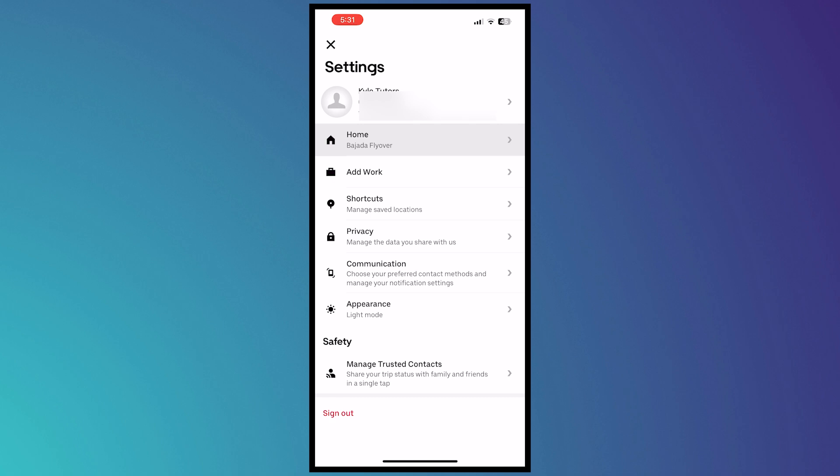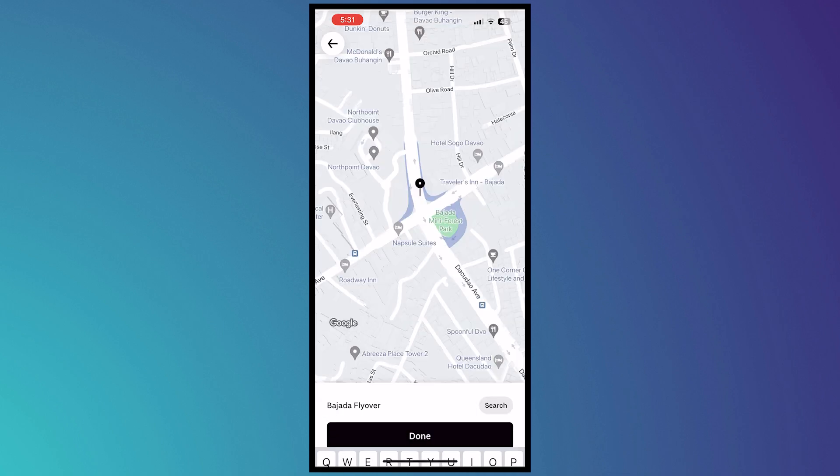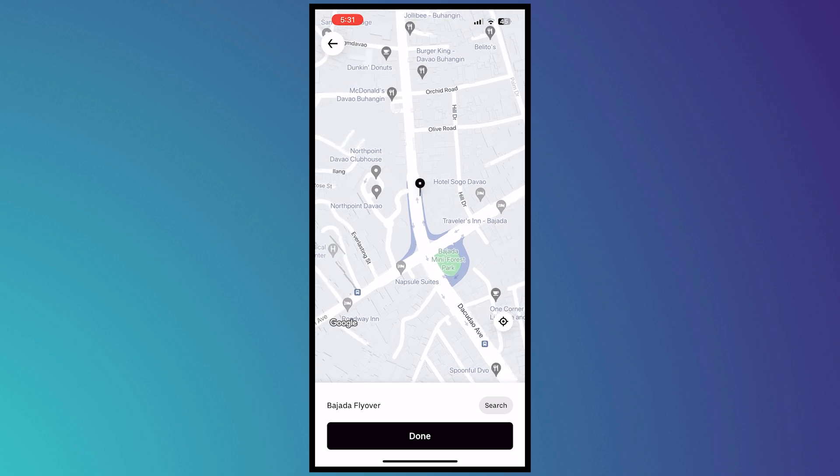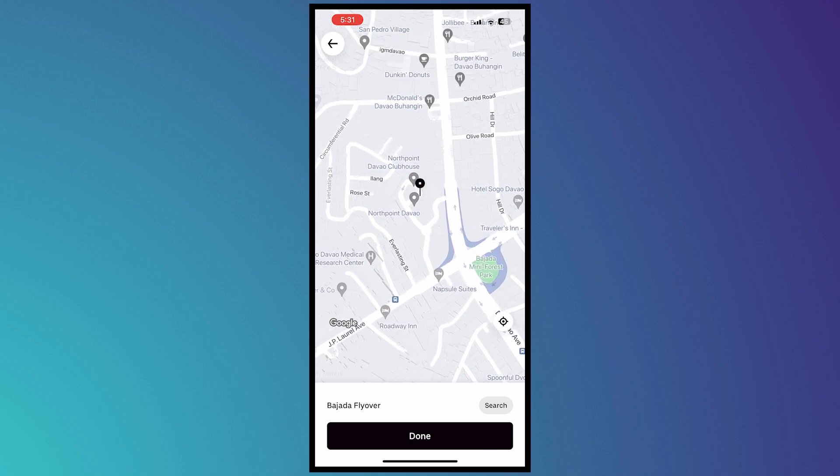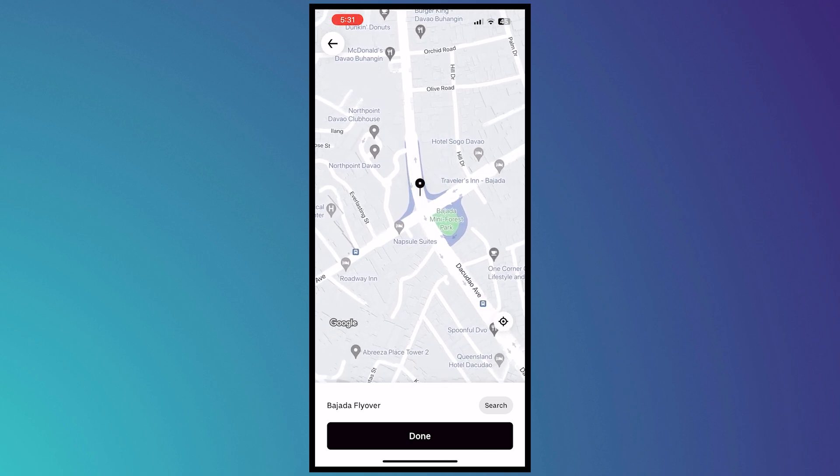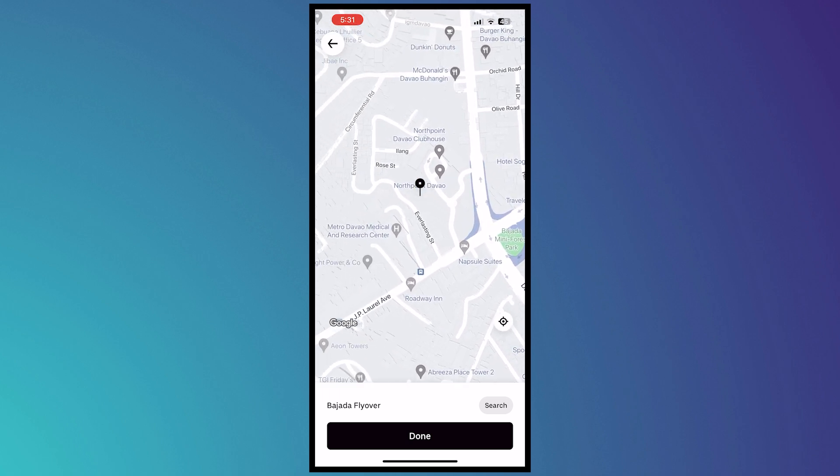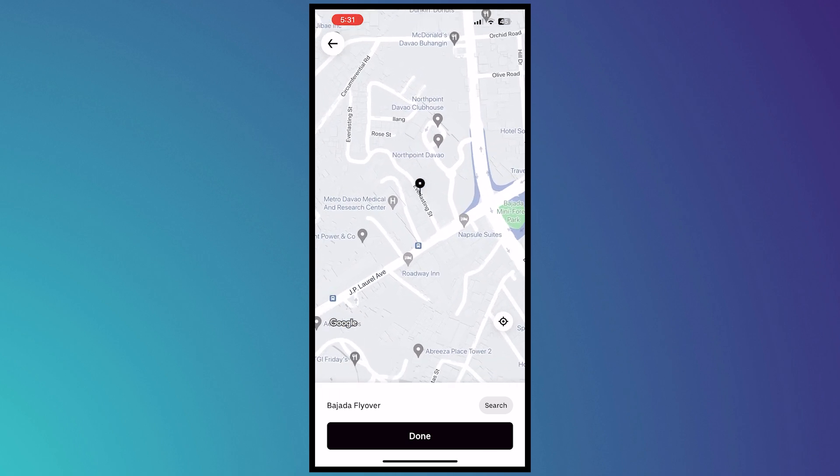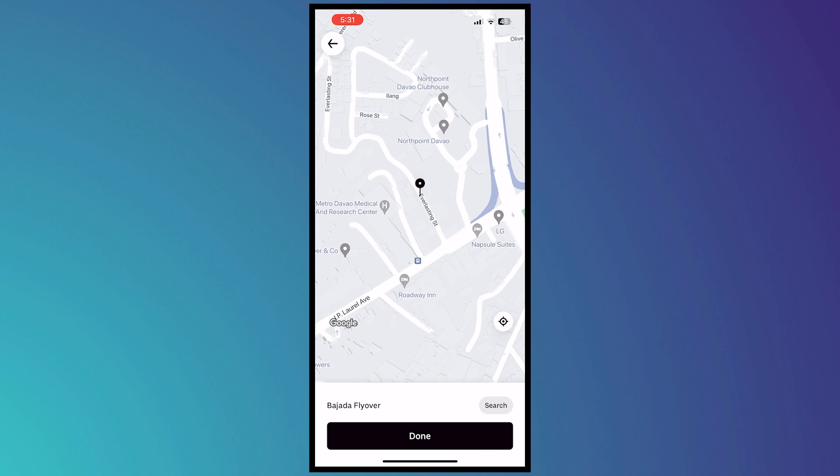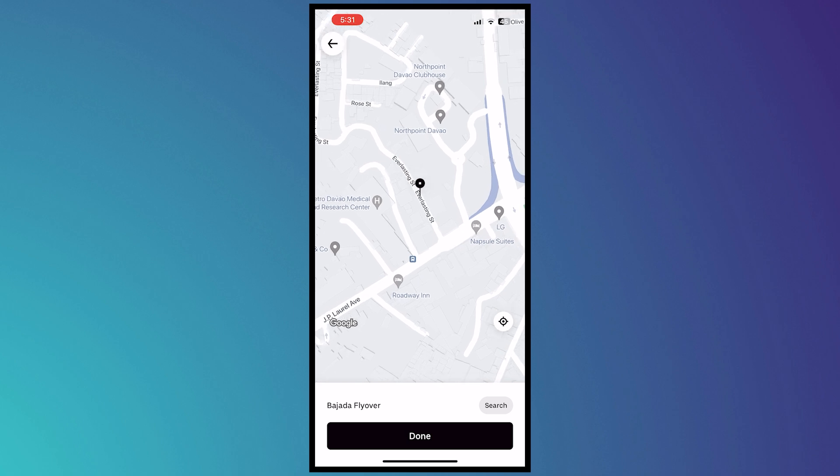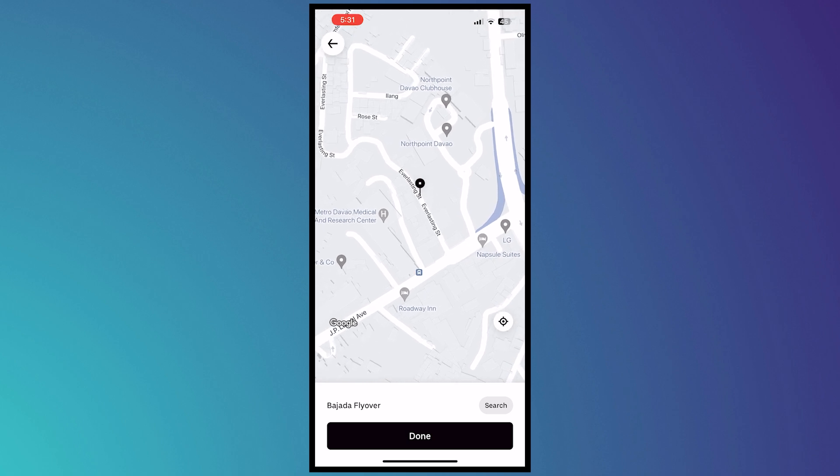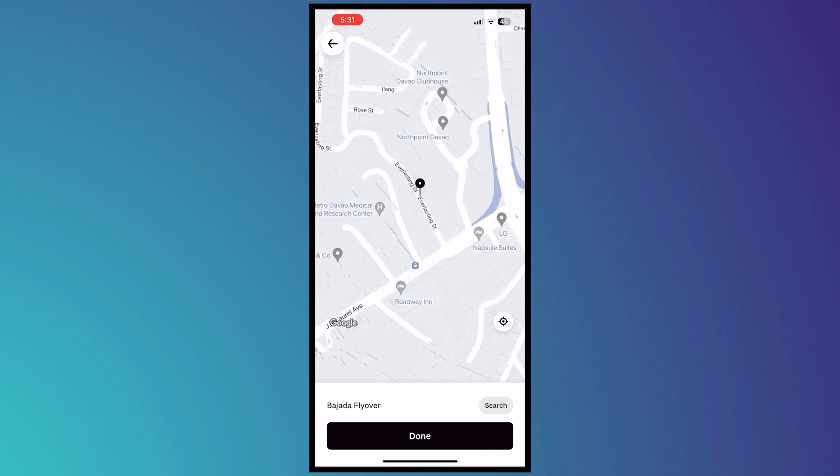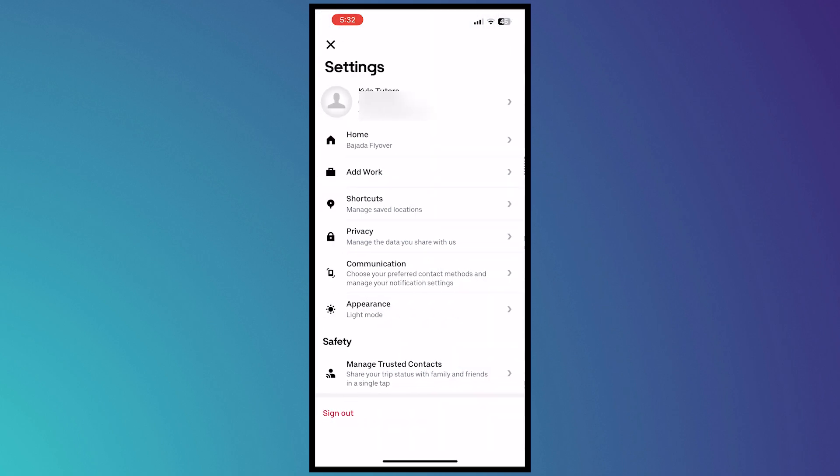Now we're going to tap on that again and then we're going to tap on select set location on map, and then we can just drop this pin wherever we like right here. For example, this is where the exact location of my home is. I can just drop the pin there and tap on done and then it will be saved.